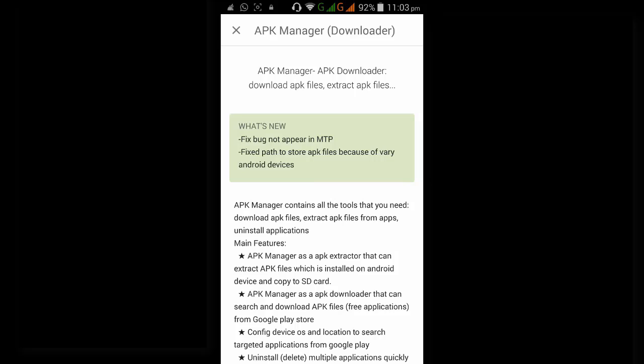The main features of the application: APK manager installed on an Android device can copy to SD card, that is extract APK files from your Android.